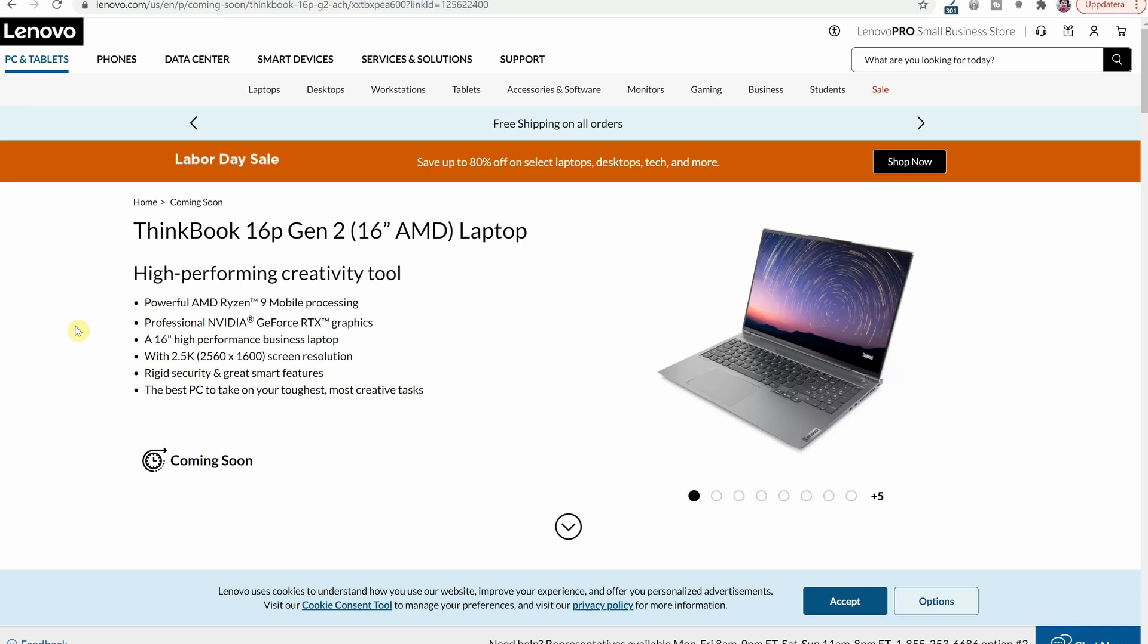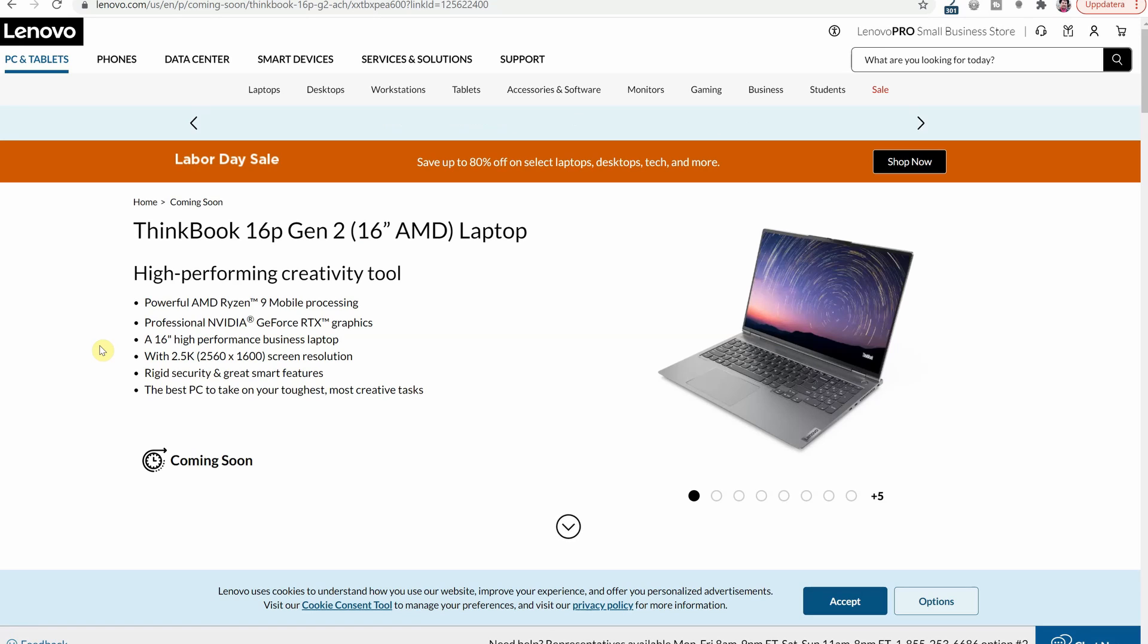it comes with up to NVIDIA GeForce RTX graphics, a 16-inch screen with 2.5k resolution which is a very good middle ground that is not 4k not full HD.